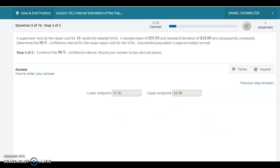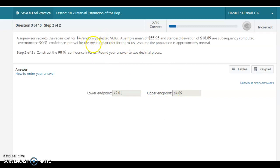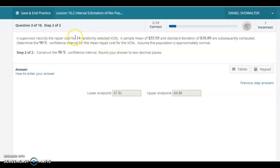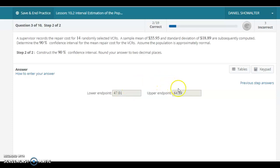I think the most important thing here is to be able to interpret this. We're really trying to get the average repair cost for VCRs, and assuming that it's roughly normal, we're 90% confident, based on a sample—if it's truly randomly selected—that the average repair cost in general, not just for these 14 but for the entire population that these came from, is somewhere between $47.01 and $64.89.